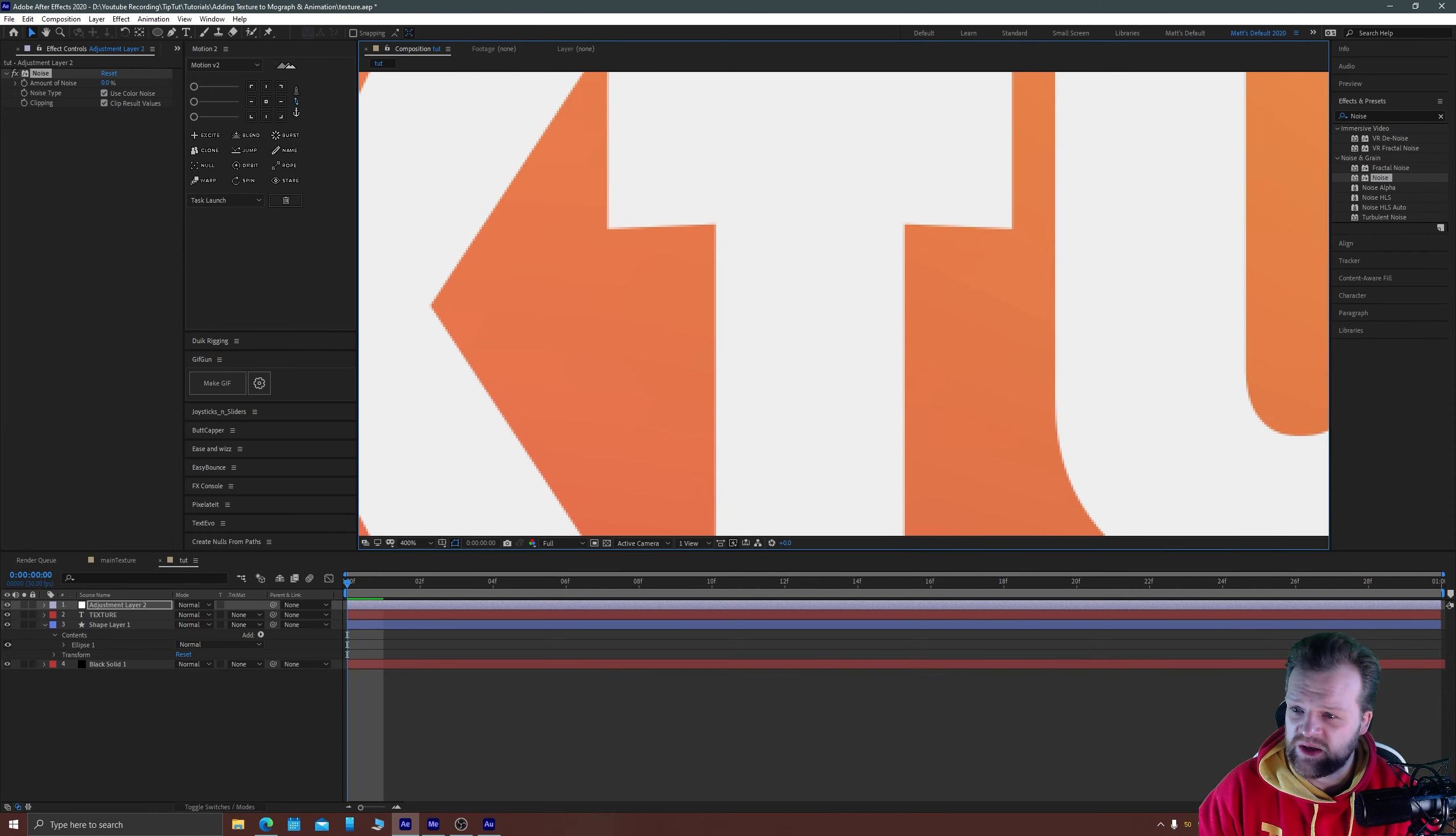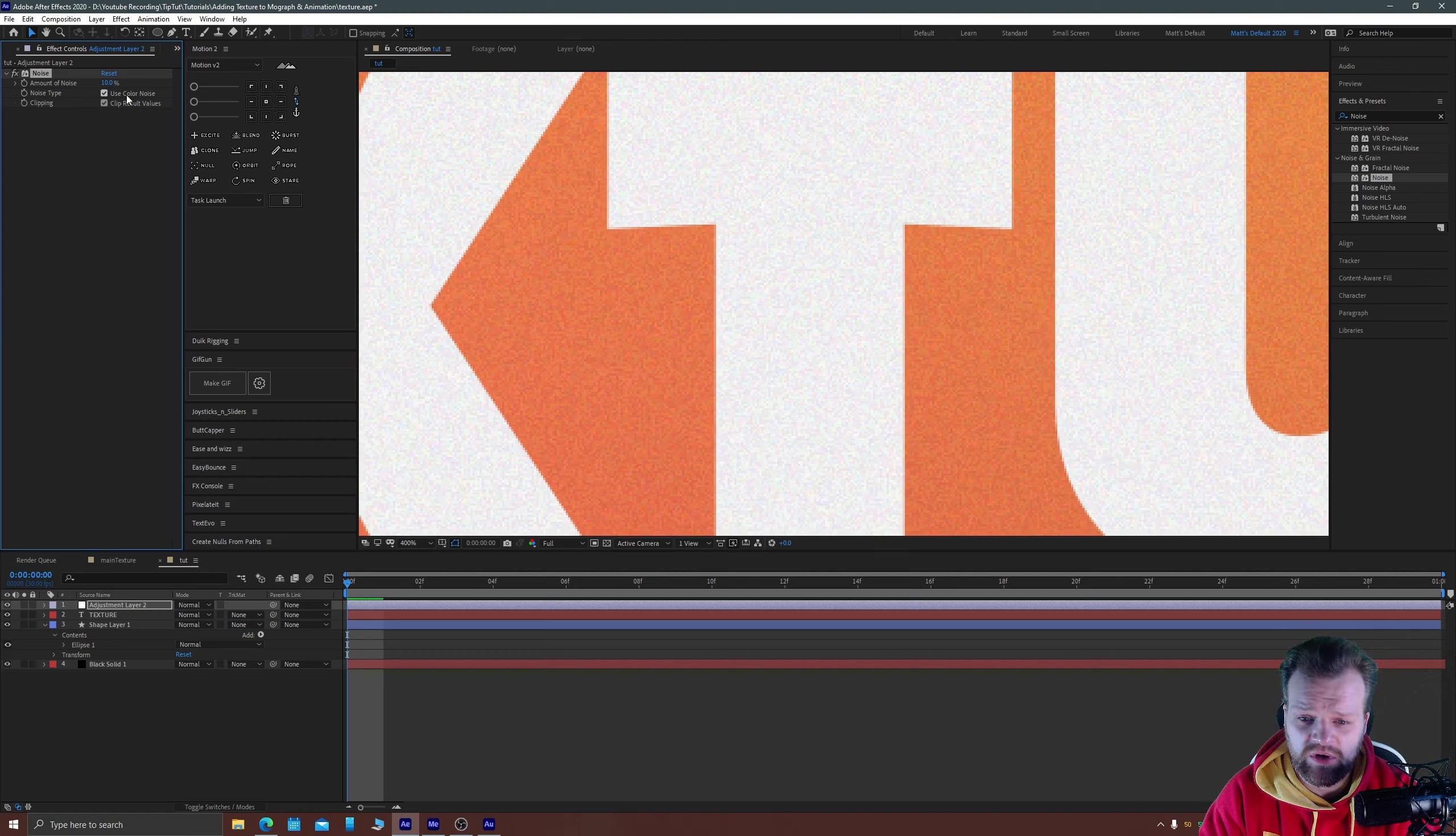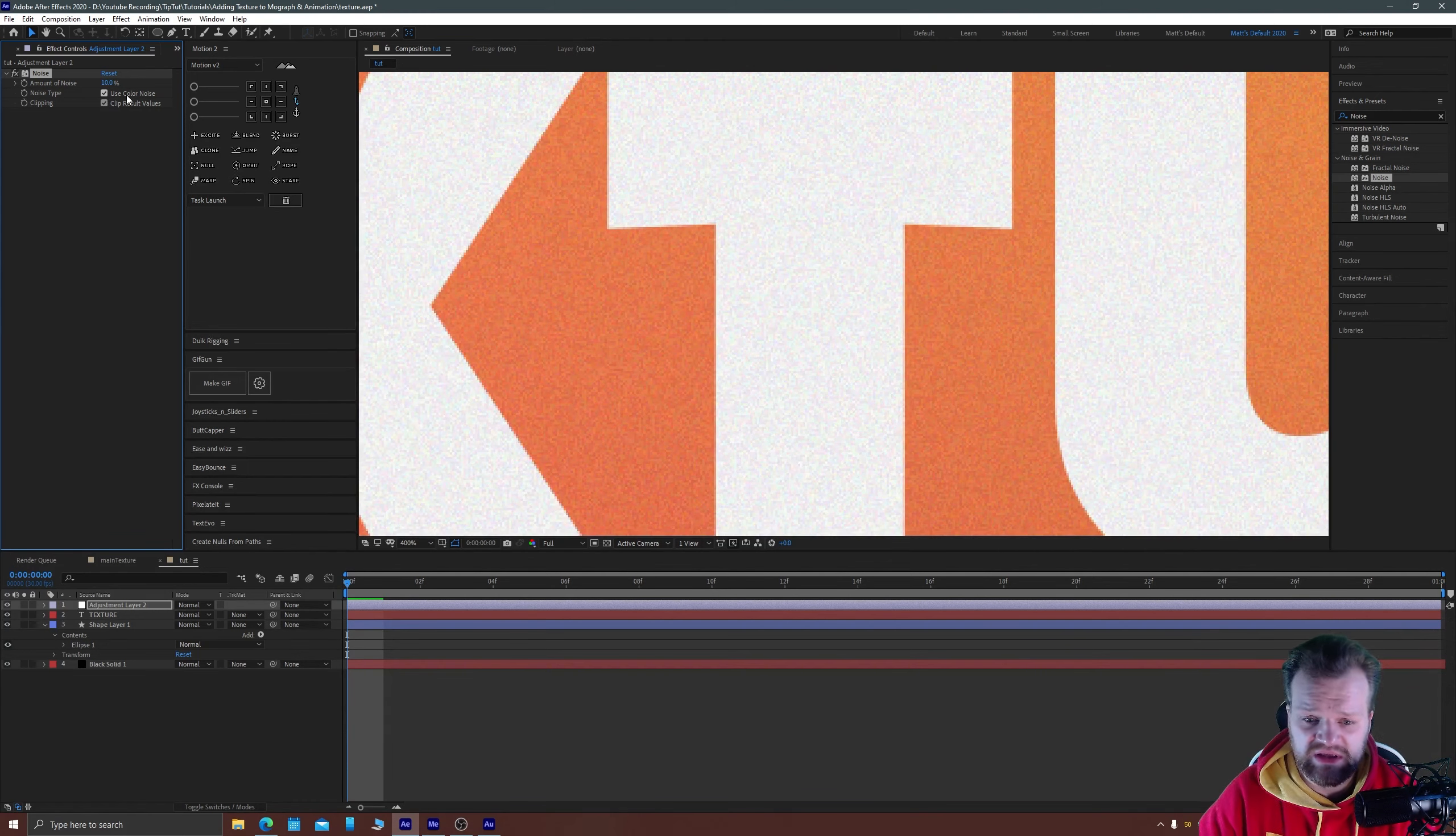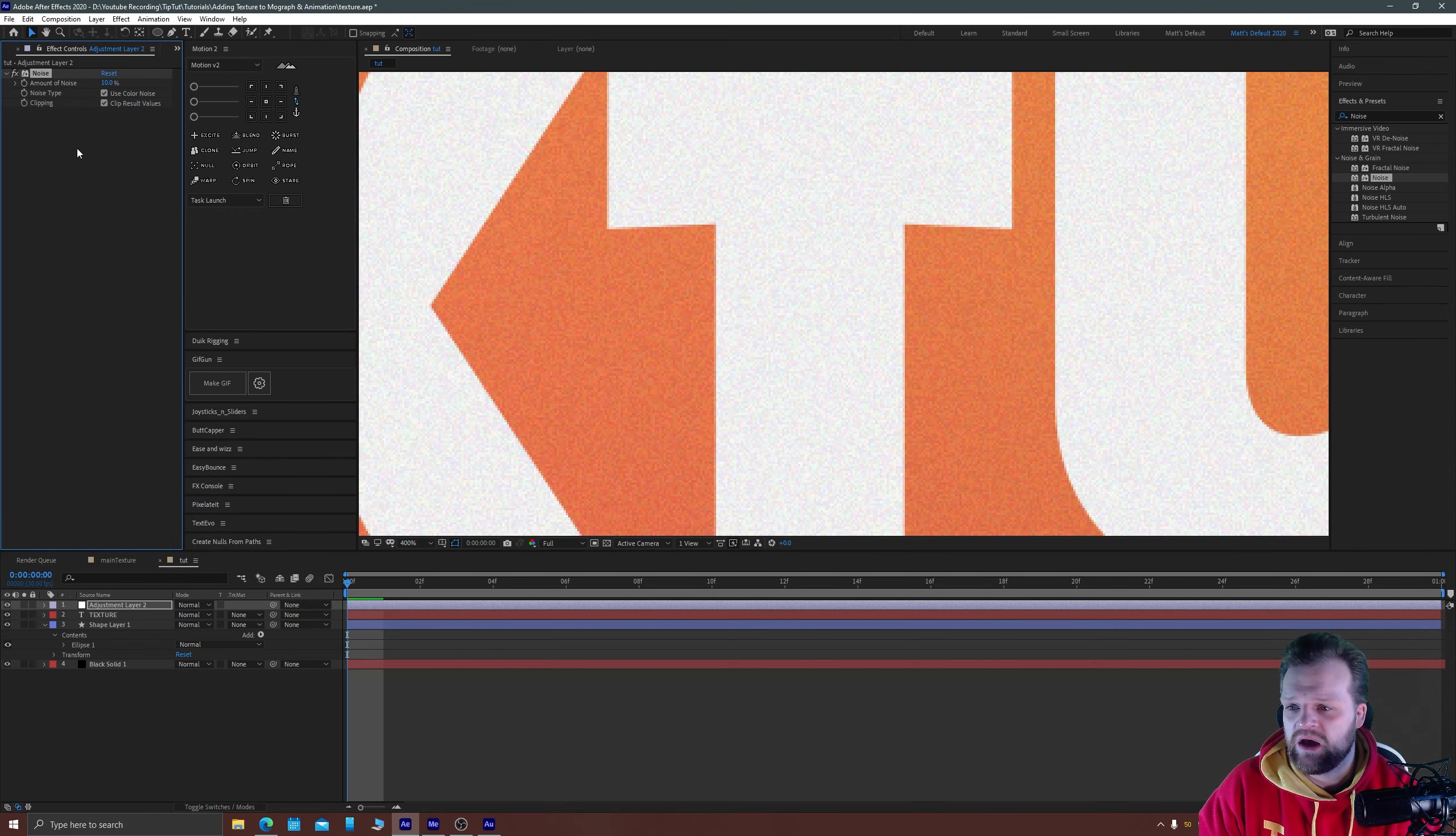This just adds a little bit of analog noise or artifacting to your composition. You can see there that it's added a number of pixelation.